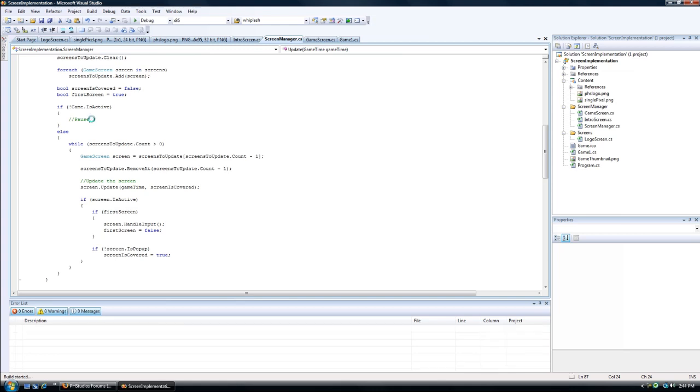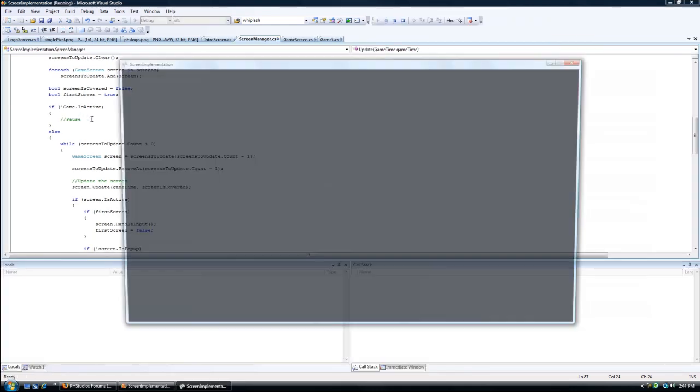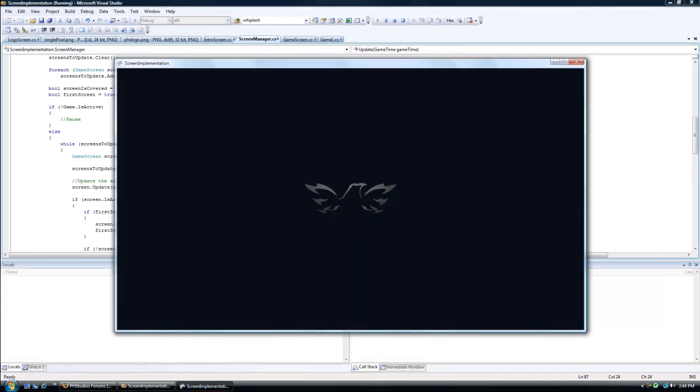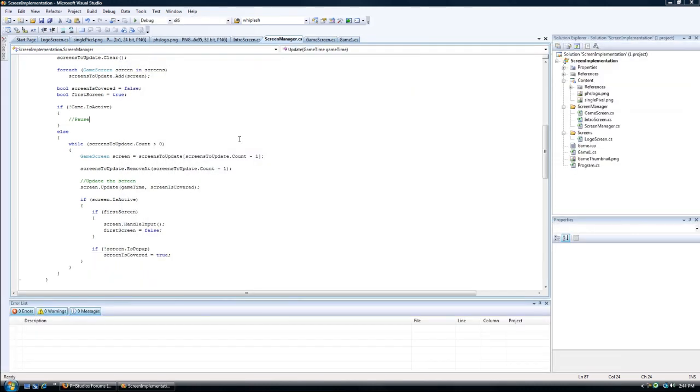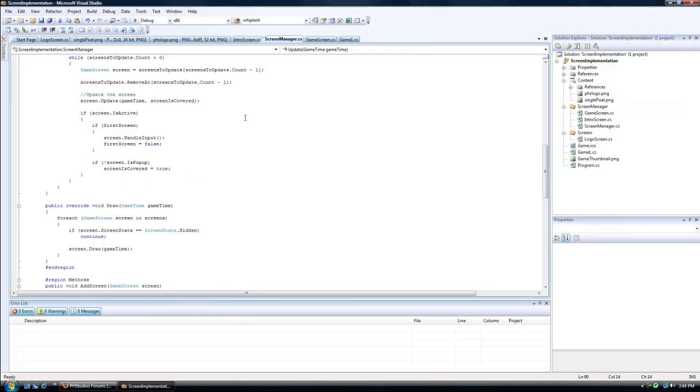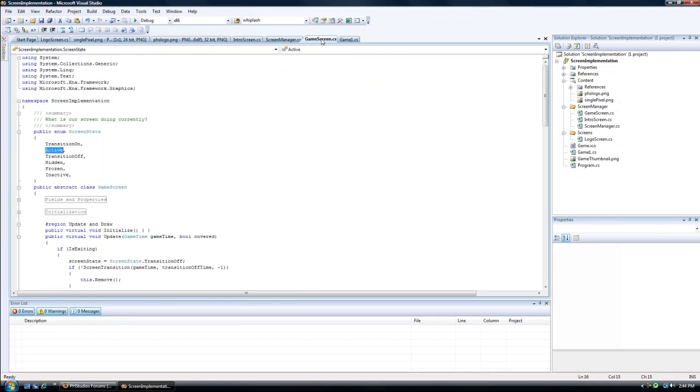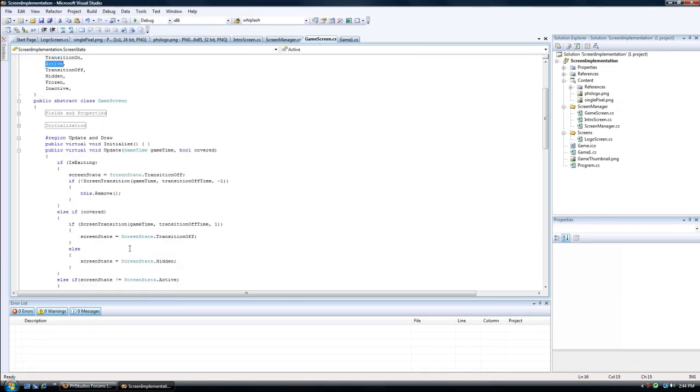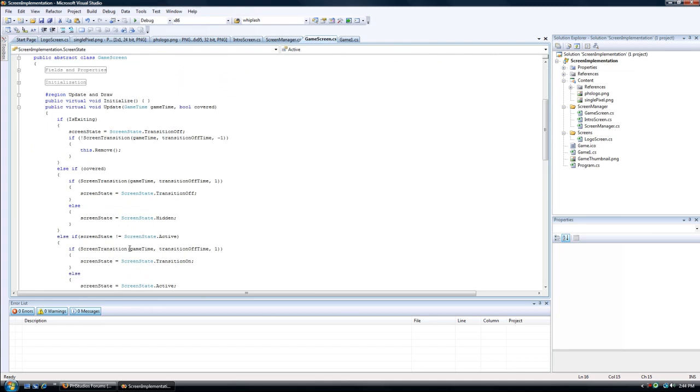By the way, the is active means you click a different window or that's not in focus. And then it updates the screens, and it updates the game screen, it goes here.